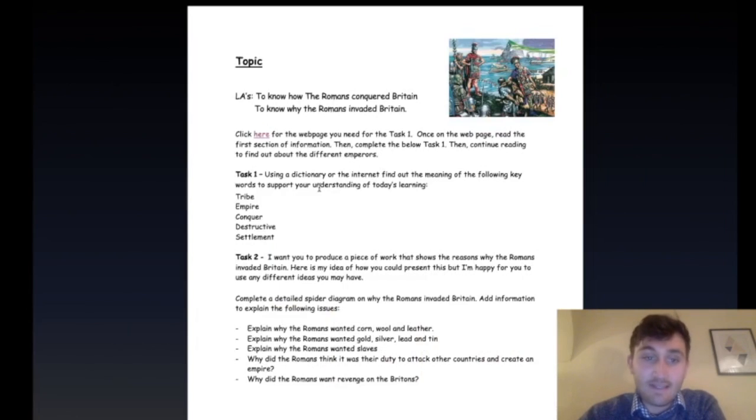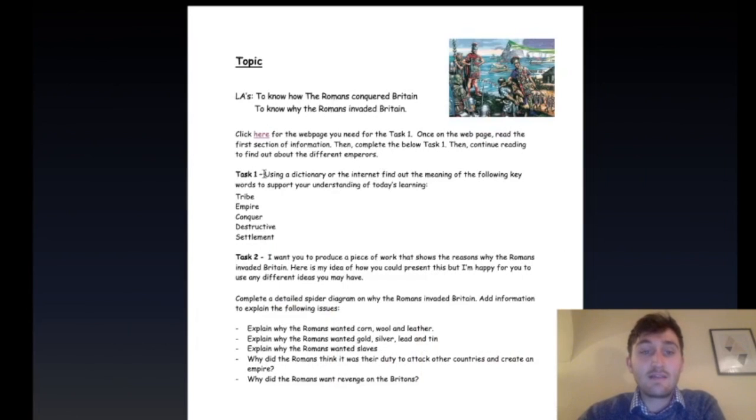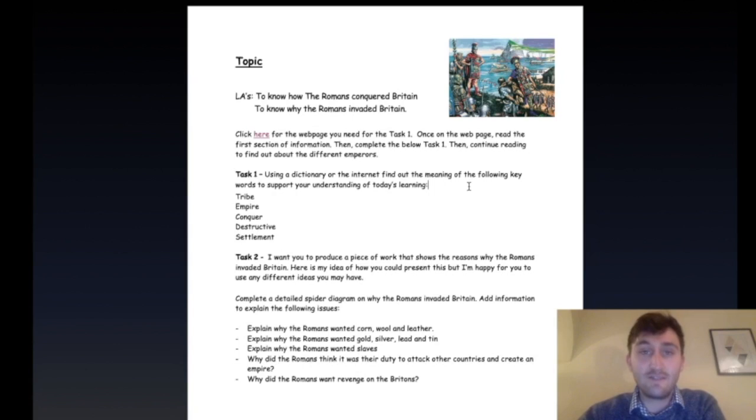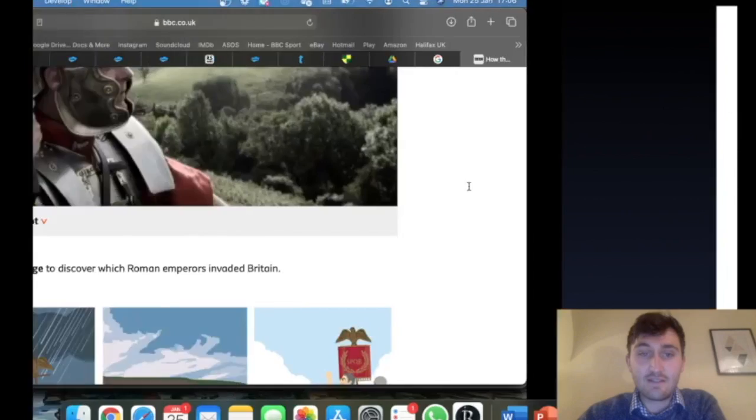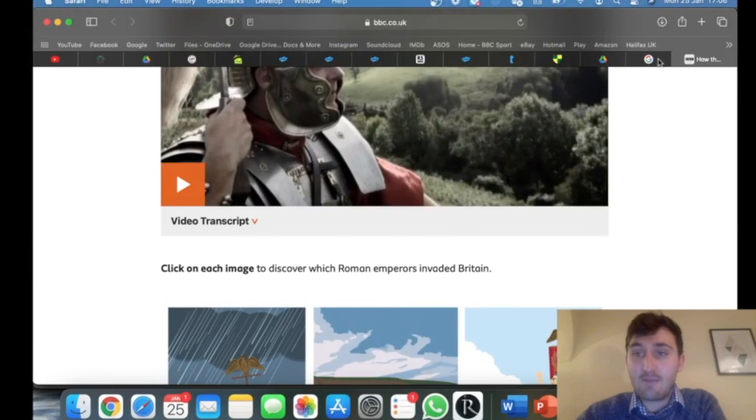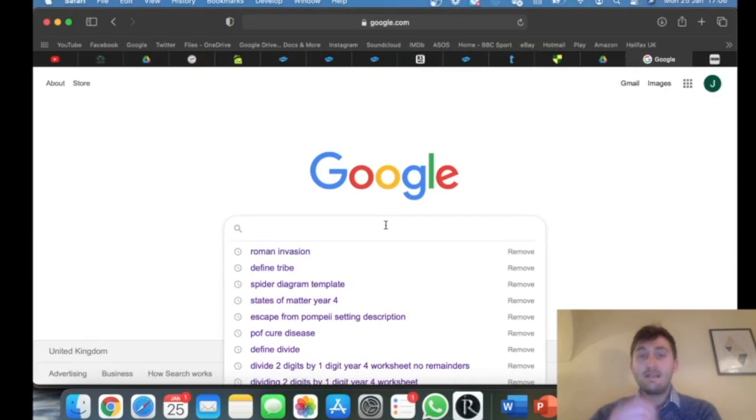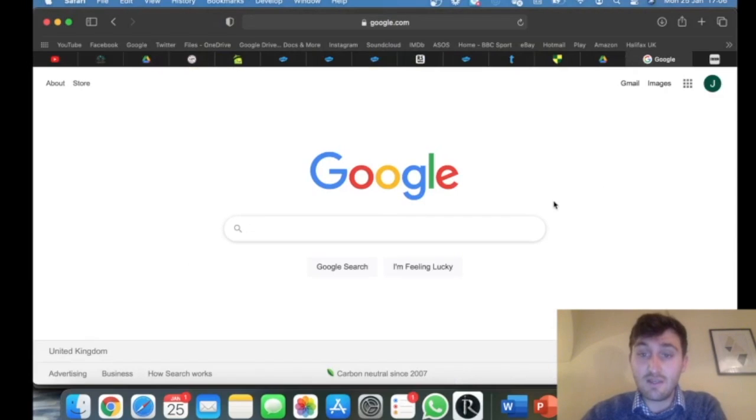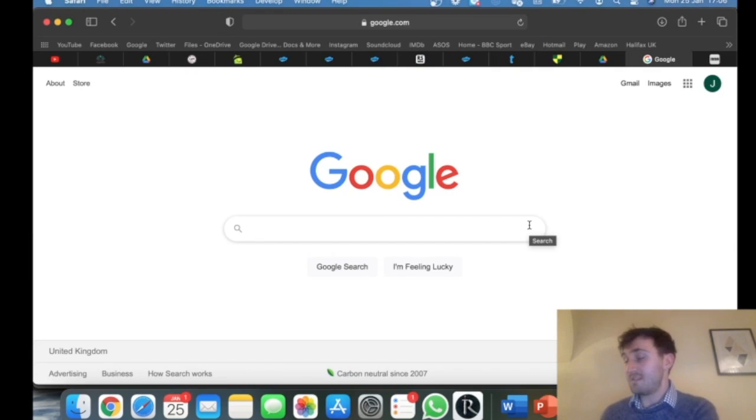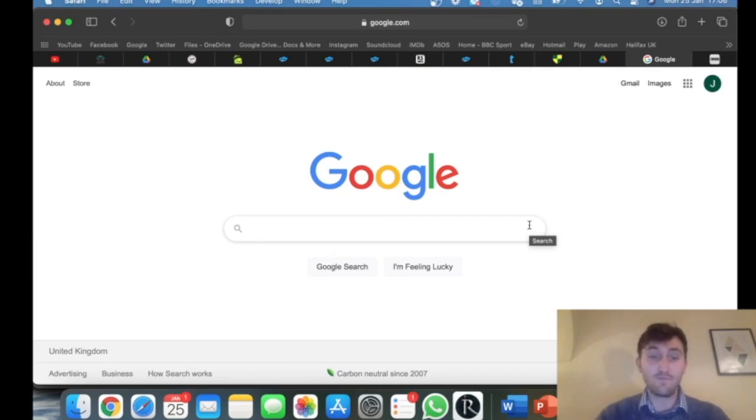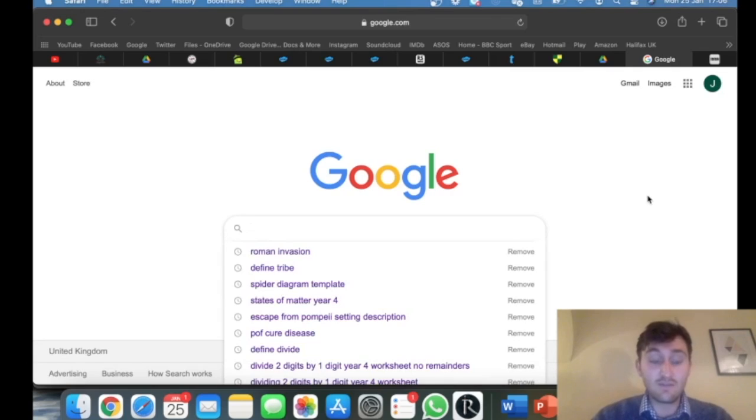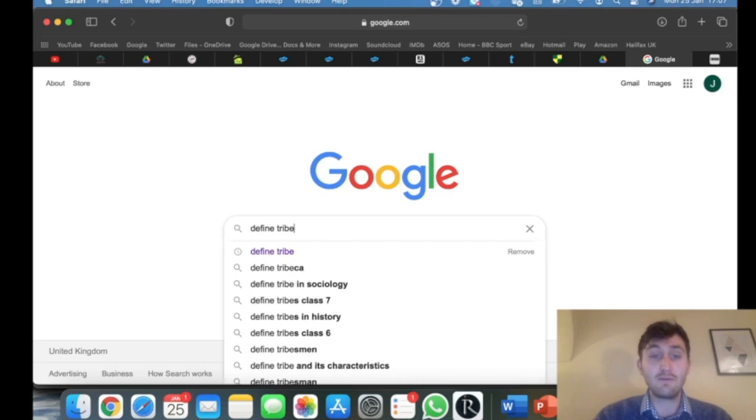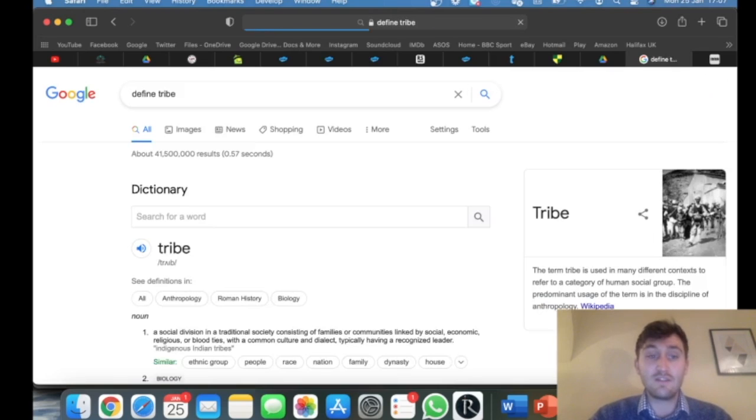Next, it says Task 1. Using a dictionary or the internet, I want you to find out the meaning of the following keywords to support your understanding of today's learning. First, I'm going to go to Google. You may want to use a dictionary if you don't have access to an electronic device. But if you do, the best thing is to go onto Google and to find the definition of something, type in 'define.' My first word is tribe, so I search 'define tribe.'